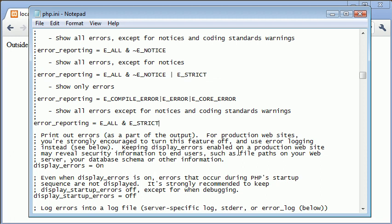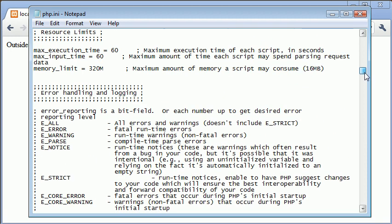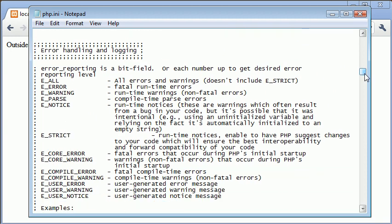So what we're talking about is code that might run, but let's have a look at the definition. Runtime notices enable PHP to suggest changes to your code which will ensure the best interoperability and forward compatibility of your code. So it's basically giving you messages about your code itself rather than errors that you might be coming across.